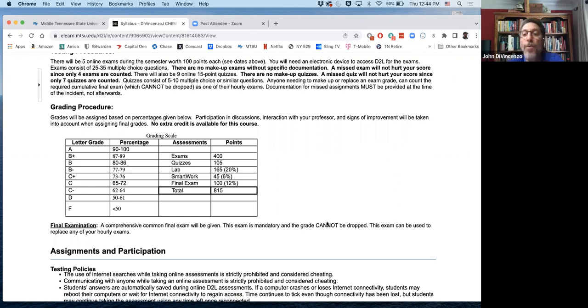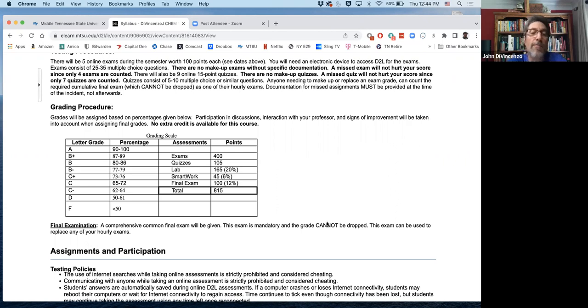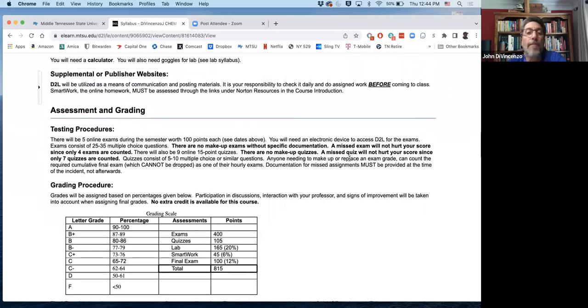You have a total of 815 points. So it's not hard to figure out what your grade is at any time during the semester. Just take your point total, divide it by the point total we've had during the semester and you know where you stand percentage-wise.